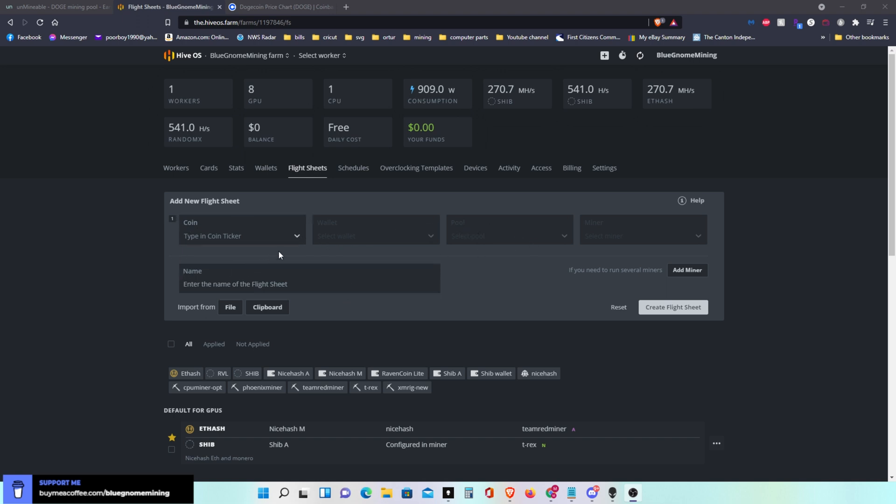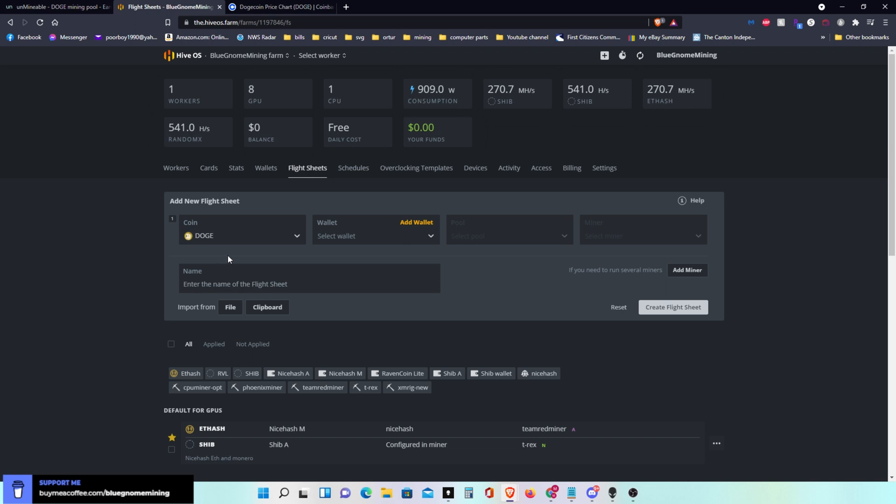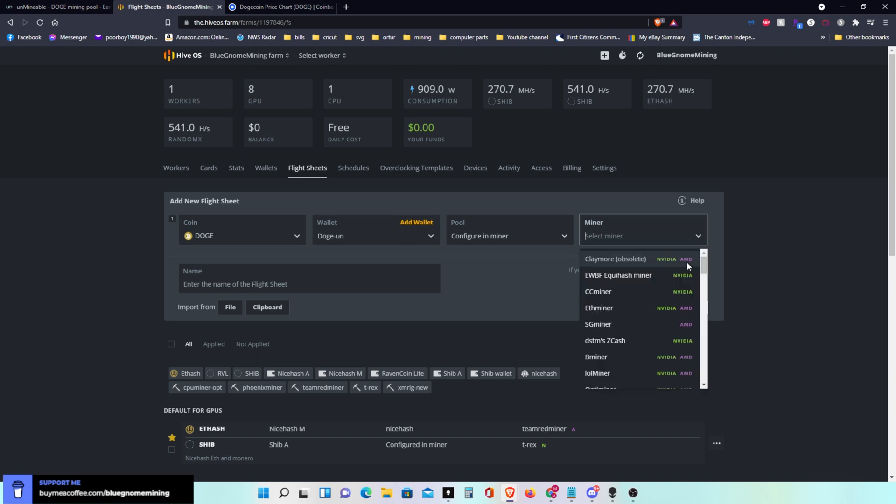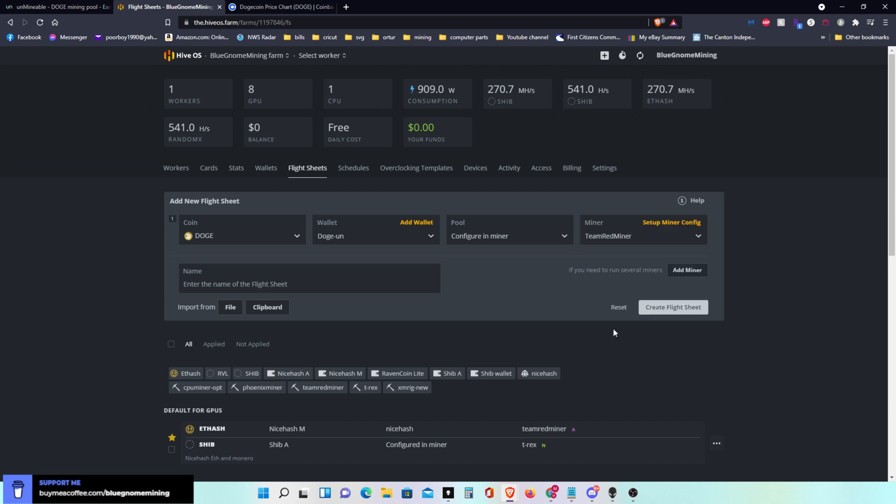In this flight sheet you'll click on add flight sheets and it'll start here. I'm going to do my AMD cards first. So I'll click on coin and it'll be DOGE that I'm getting paid in. I can select the DOGE wallet that I just created. I always select configure in miner and I'm going to pick out Team Red miner for my AMD cards.